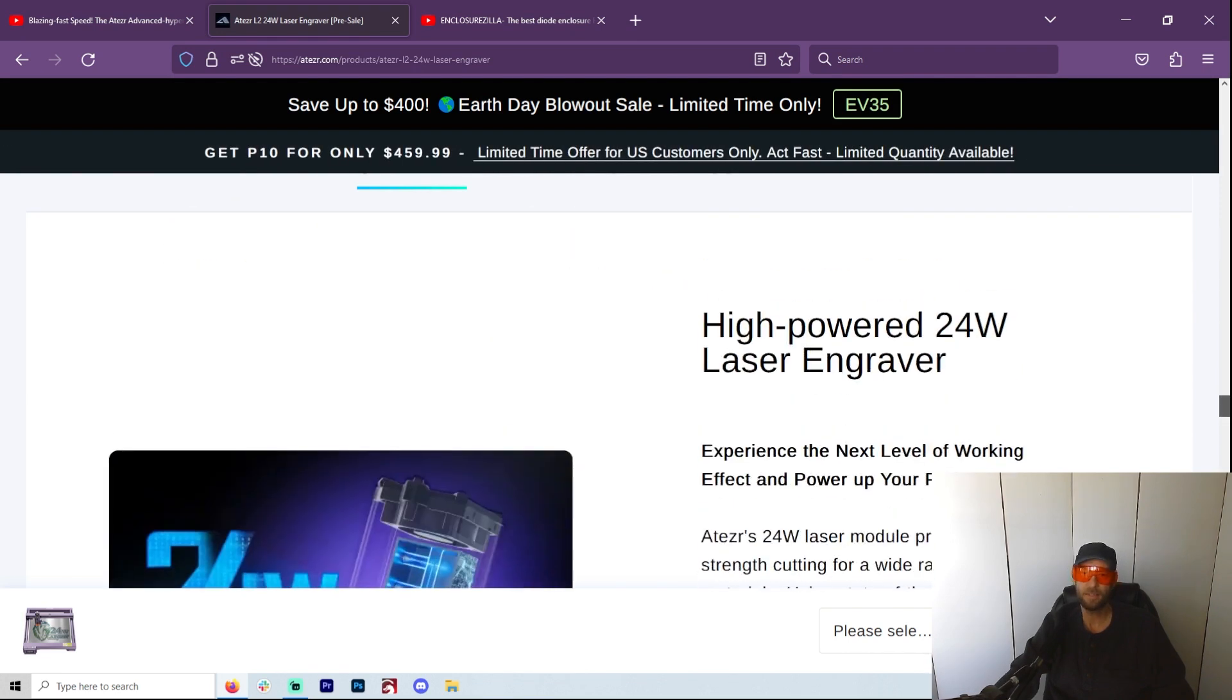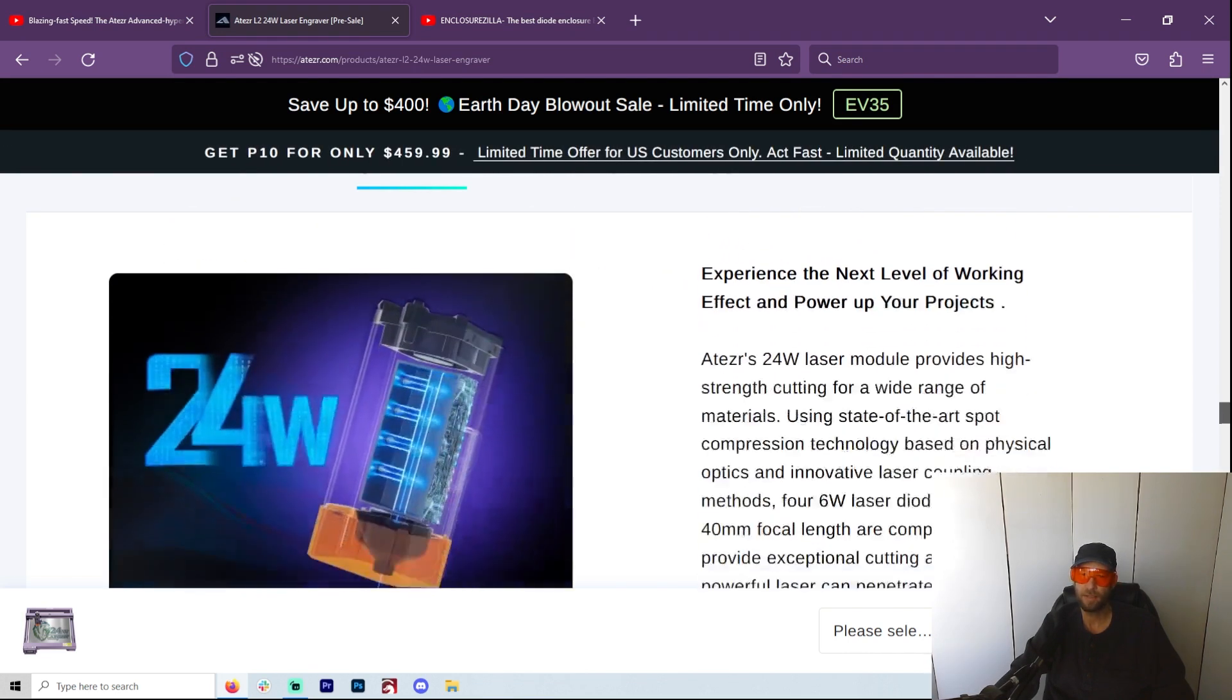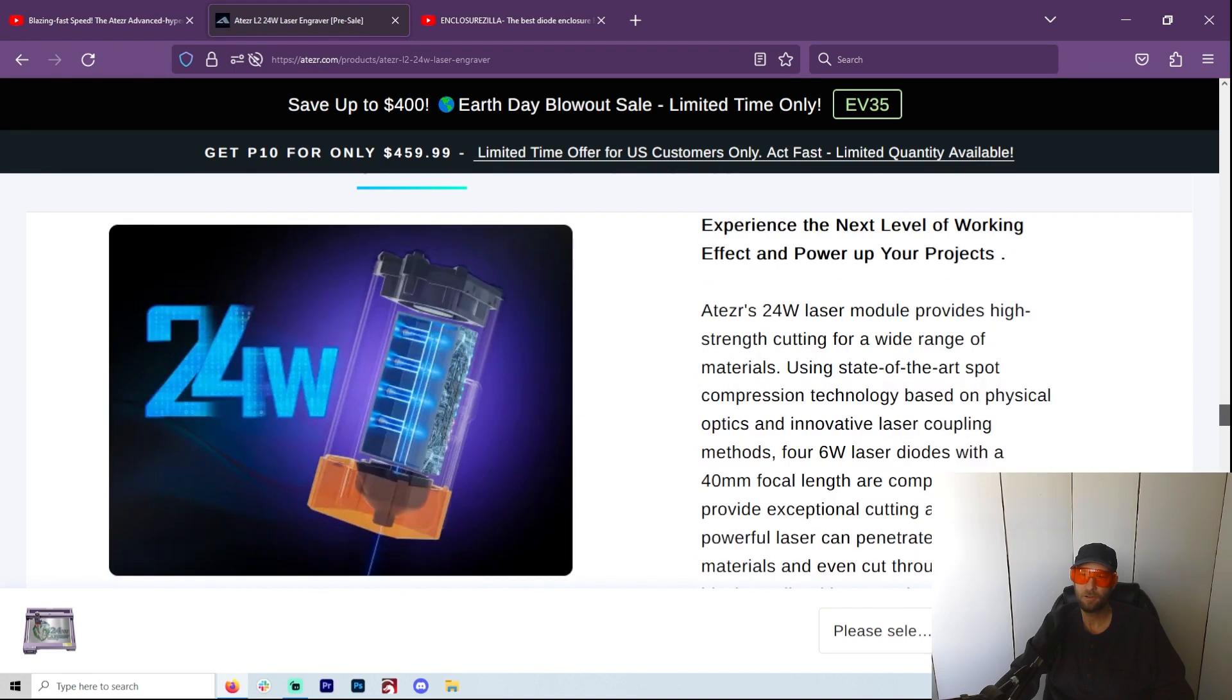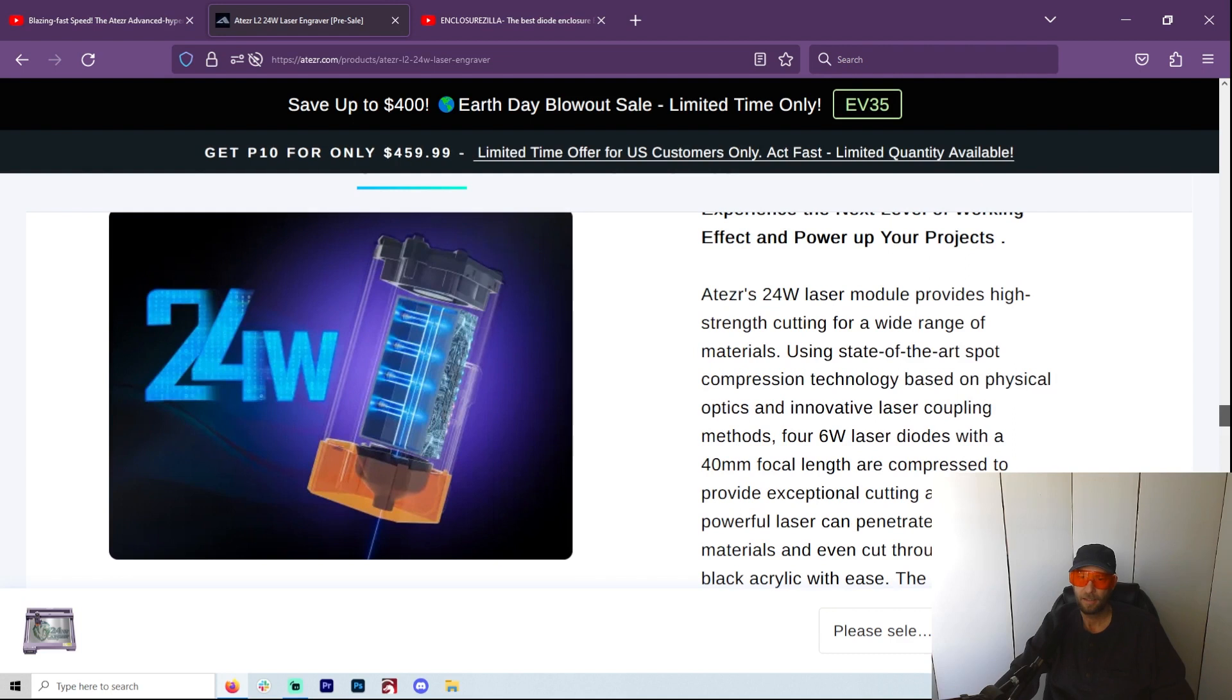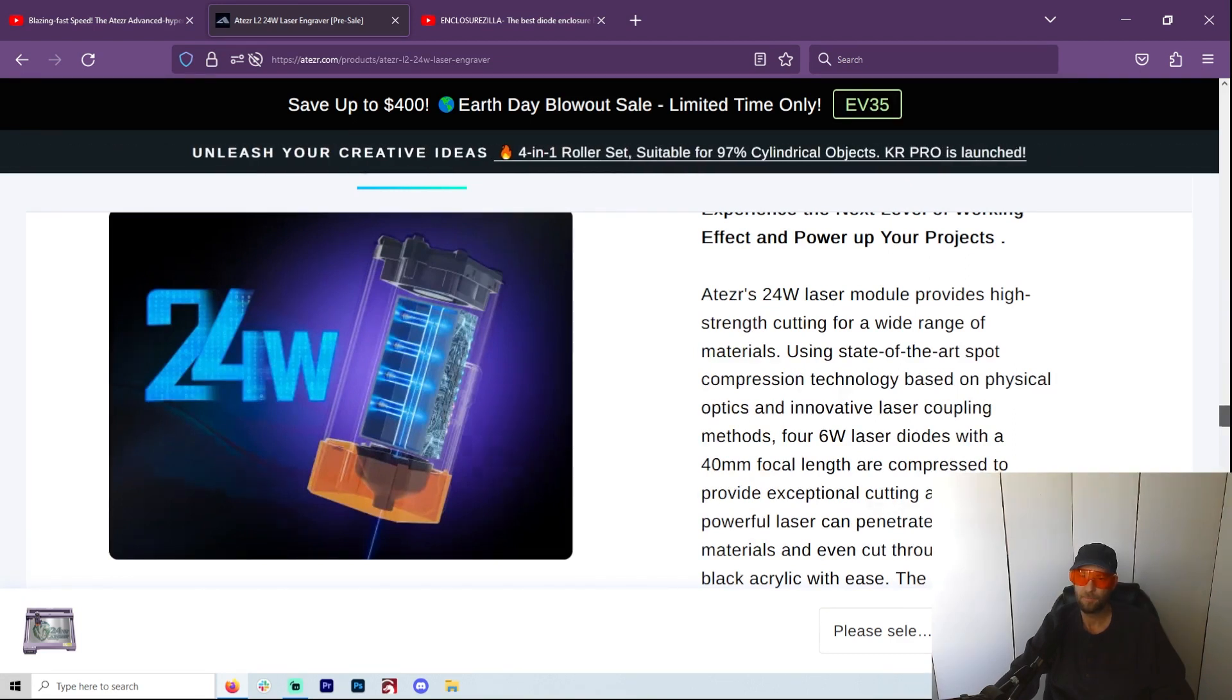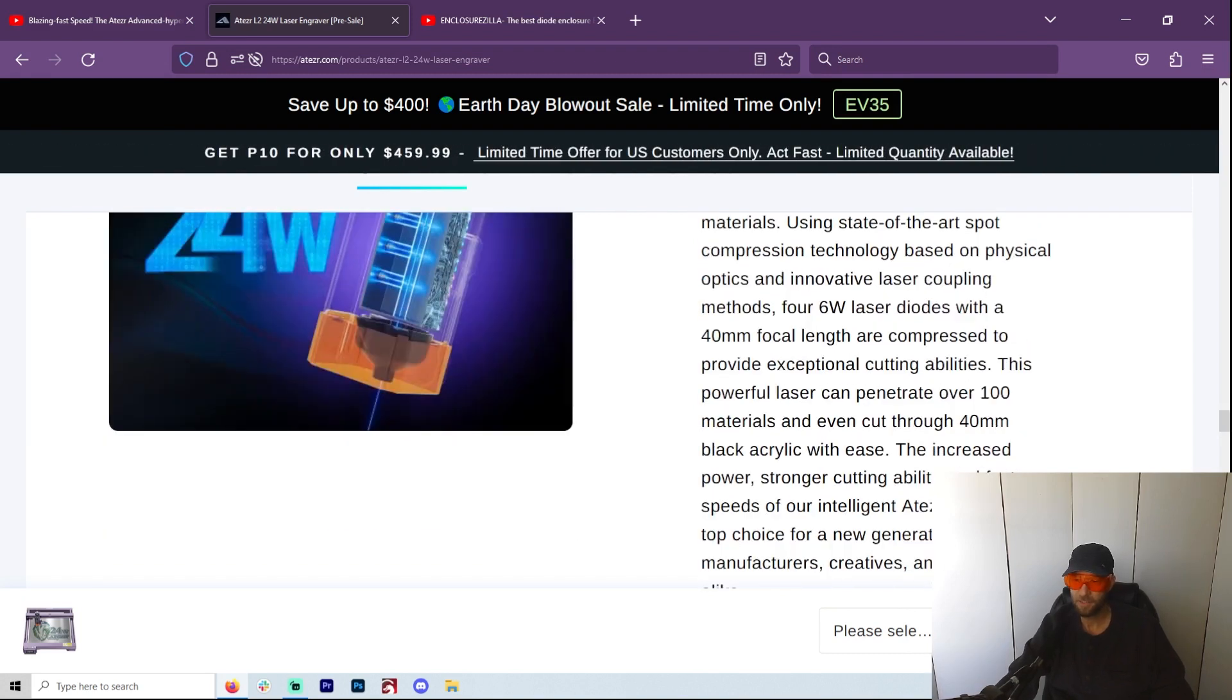So now we get to this high power 24 watt laser engraver - the next level working effect, power up your projects. So it appears this is four 6-watt diodes, which would make sense.